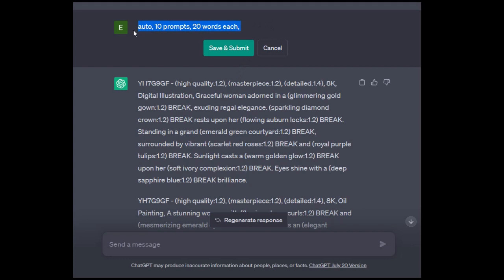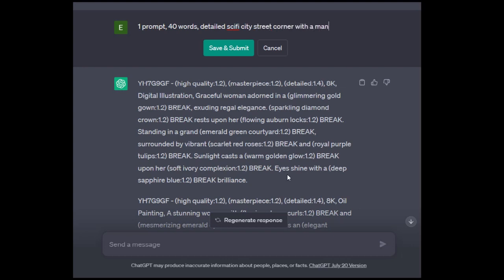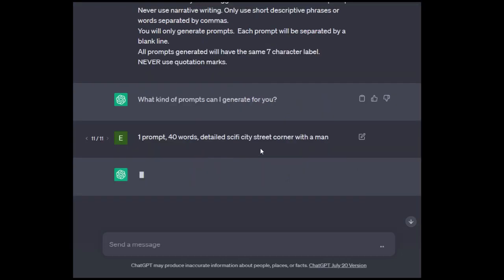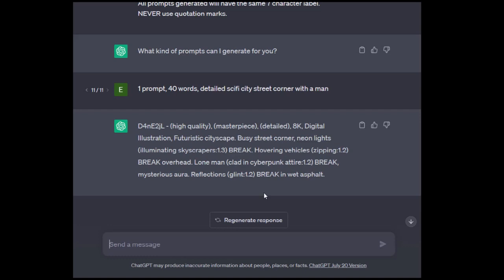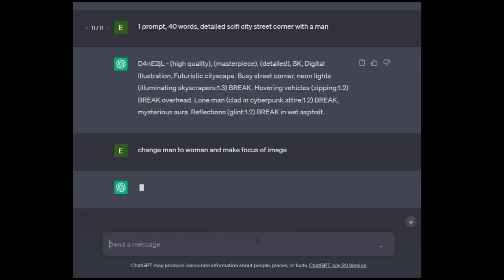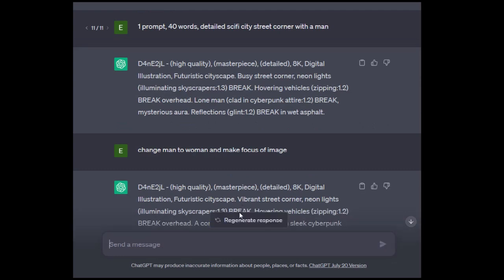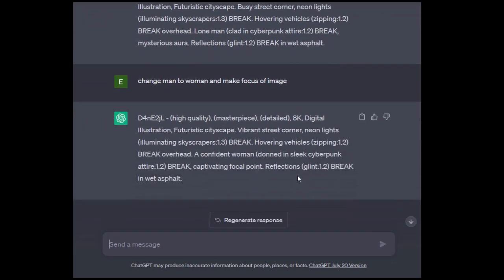One of the things I didn't touch on is chain prompting. Let's say we do one prompt, 40 words, detailed sci-fi city street corner with a man. We've got one prompt. It's going to emphasize some of the color and some of the features. It says busy street corner, neon lights, hovering vehicles, a lone man clad in cyberpunk attire. So let's say we don't want that person. Let's change man to woman and make focus of image.